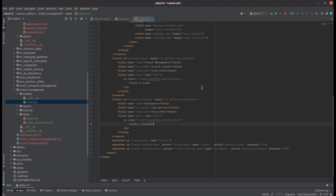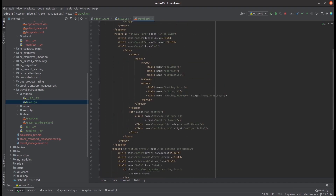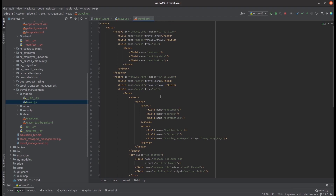That's all about the action record. Moving to views, I've defined two views: tree and form. The form view is defined under a record tag. We can add an id for our view and then the model is ir.ui.view. We set a name for our view and the model it belongs to. If it is a form we define fields inside a form tag; if it is a tree, inside a tree tag; if it is a graph, inside the graph tag; or pivot similarly. That's the basic menu, action, and view in an Odoo backend.